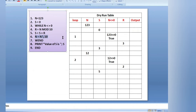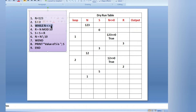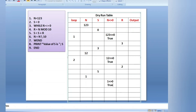Then n equals to n integer division 10. Latest value of n is 12, so 12 integer division 10 removes the last digit 2, leaving 1 — value of n is now 1. WEND sends us back to the while loop. We check: n not equals to 0. Latest value of n is 1: 1 not equals to 0, so condition is true again.